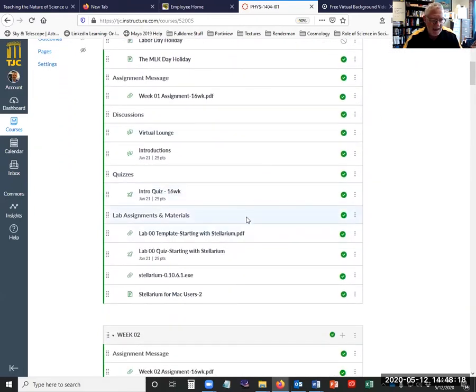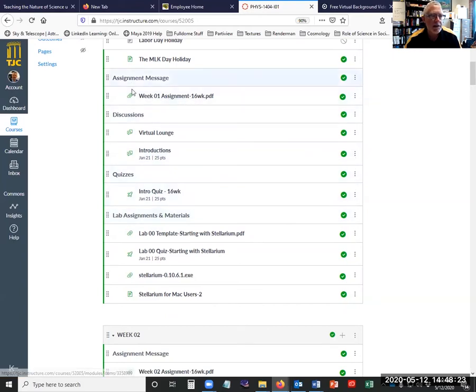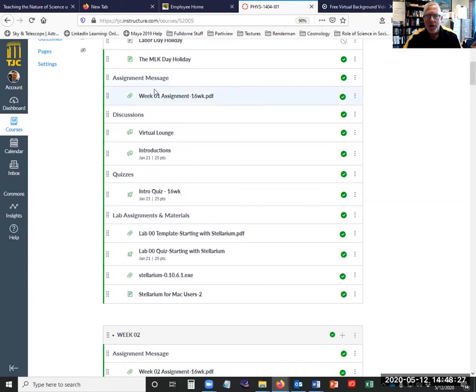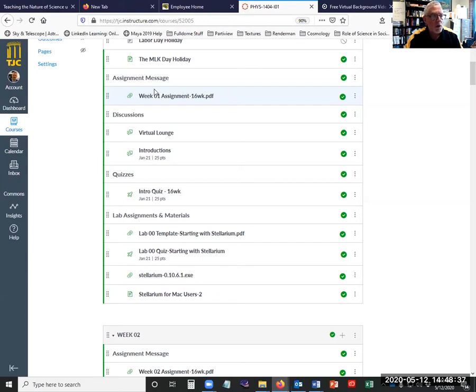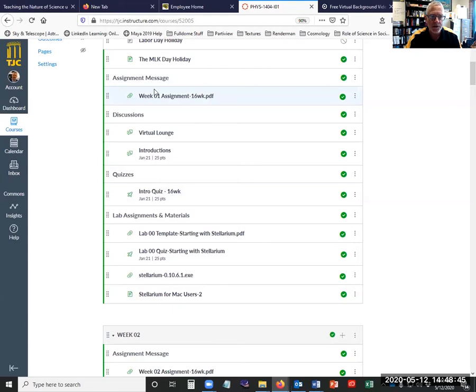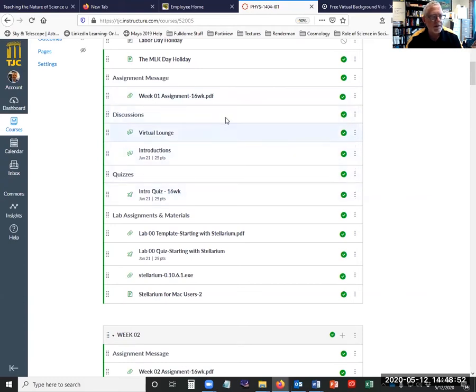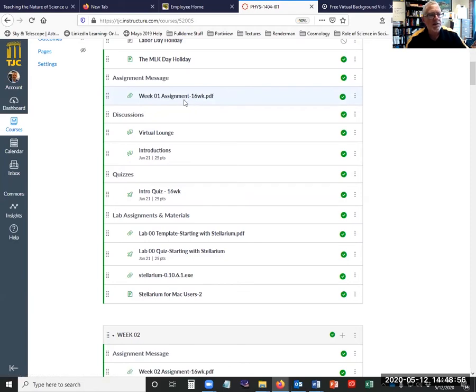Now, the key to understanding what to do each week is right here in the assignment message. Now, this video is going to be used as an introduction for multiple classes. I told you solar system astronomy and stars and galaxies, but it's also each of those classes is taught with a different format. For example, we have like a 16 week version of each of those. We have an eight week version of each of those. And during the summer, we have a five week version of each of those. But nevertheless, the structure is the same.